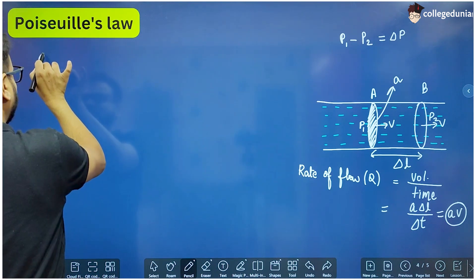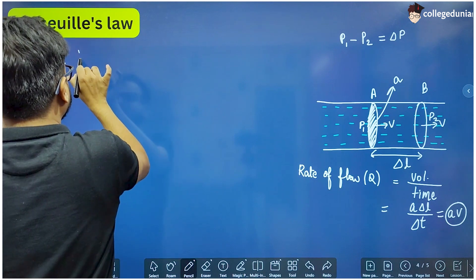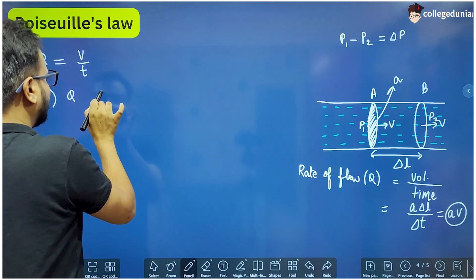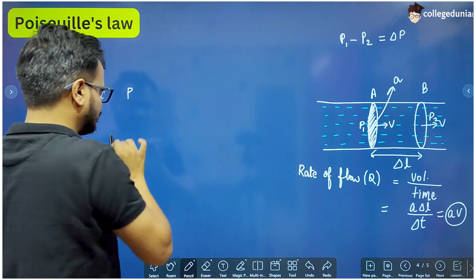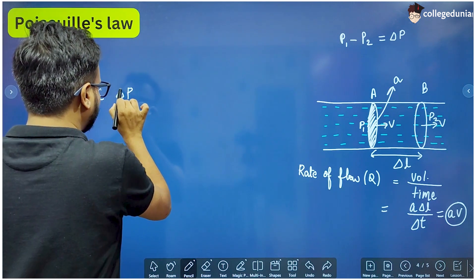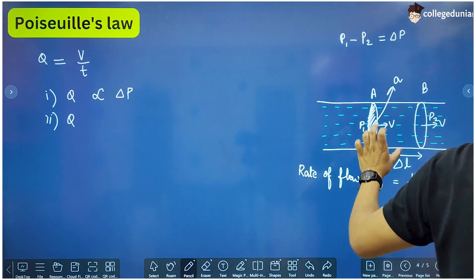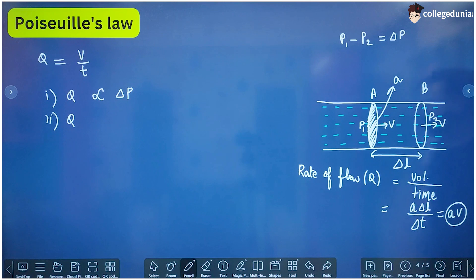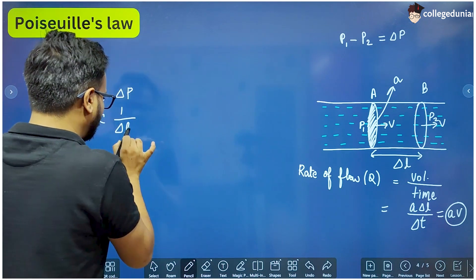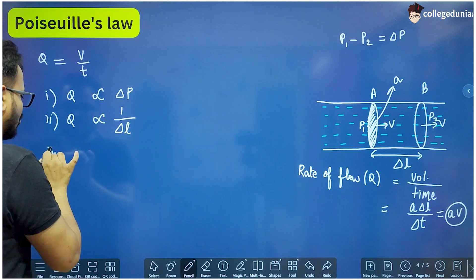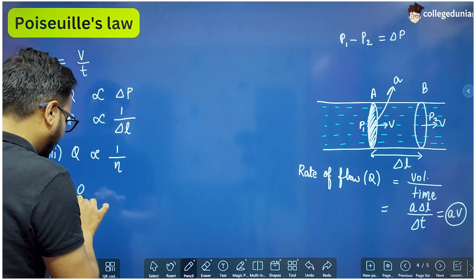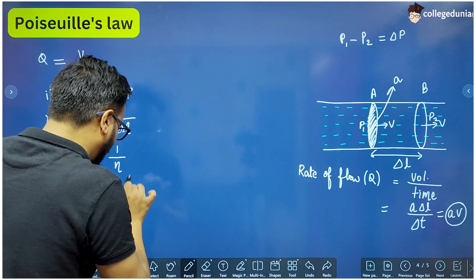Poiseuille's law states that the rate of flow Q — that is, volume of the liquid flowing per unit time — is directly proportional to delta P, the pressure difference between the two ends. Q is also inversely proportional to eta (the coefficient of viscosity) and Q is directly proportional to R to the power 4, where R is the radius of the tube.